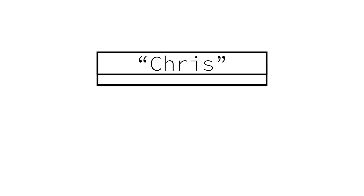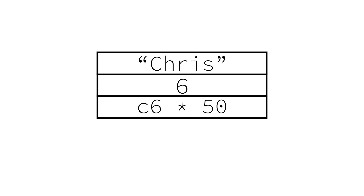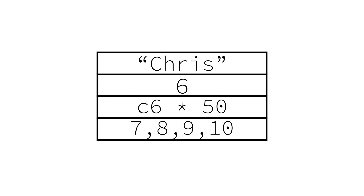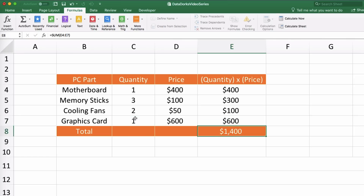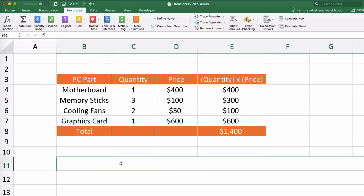In essence, every cell in a spreadsheet is a variable. Each cell can hold a variety of different values and types — from a name, to a number, to a formula, or even a collection of numbers. We're going to think of variables like the cells in an Excel spreadsheet. However, instead of referencing a location in a spreadsheet, variables point to a location on your computer that saves a value so you can refer to it later. As data dorks, we'll be utilizing variables a lot in both Excel and Python because of their composability and reusability.